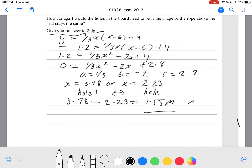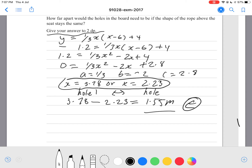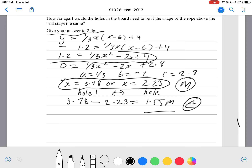That answer of 1.55 meters will get you an Excellence grade. To get a Merit grade, you're only solving the equation, so getting x equals 3.78 or x equals 2.23. To get an Achieved grade, you need the correct substitution.